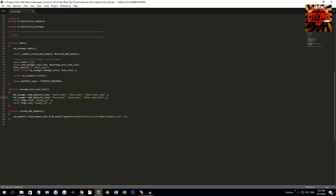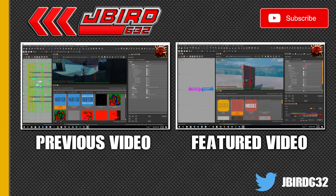That covers everything for this tutorial. Once you save and compile your map, you should have zones and spawners working perfectly. Don't forget to rate, comment, and subscribe. Talk to you guys in the next one — see ya!